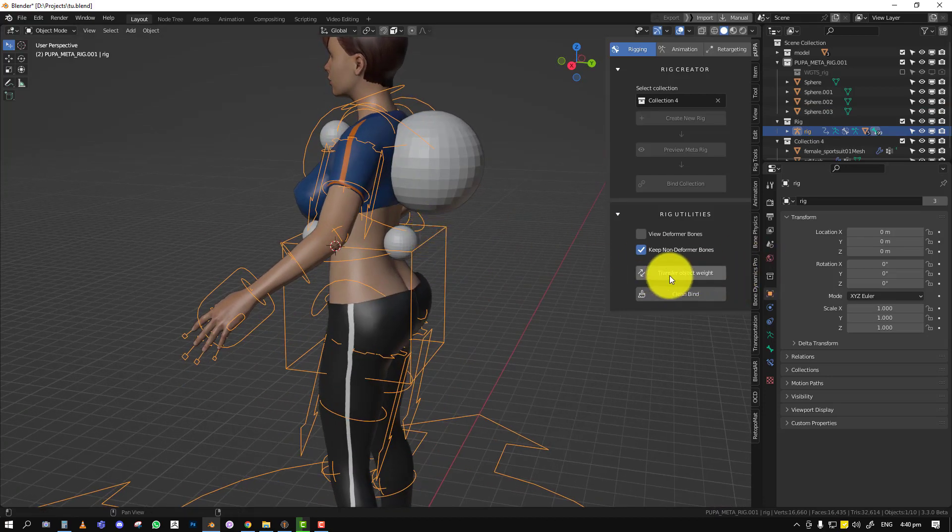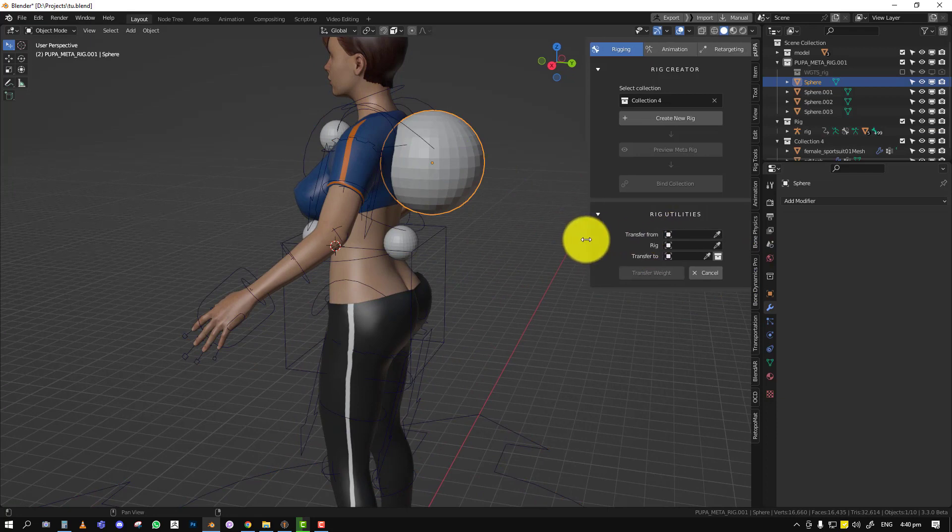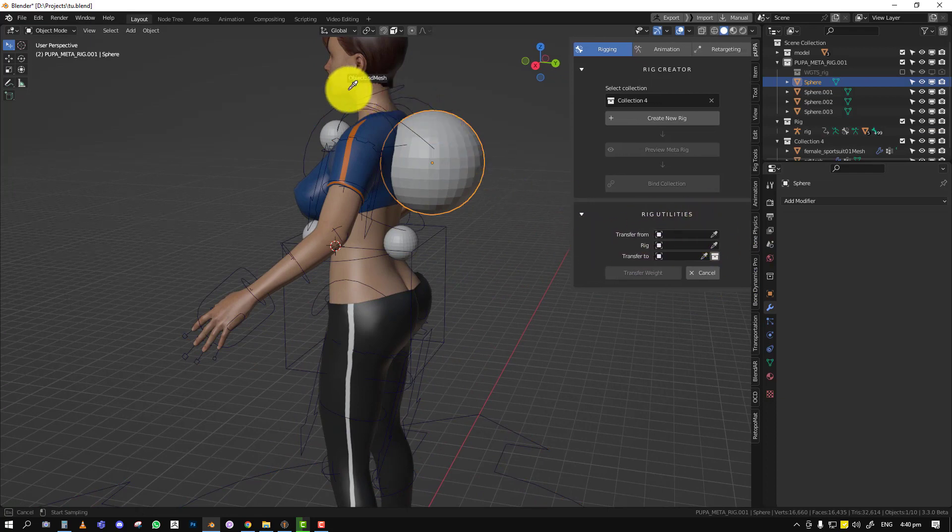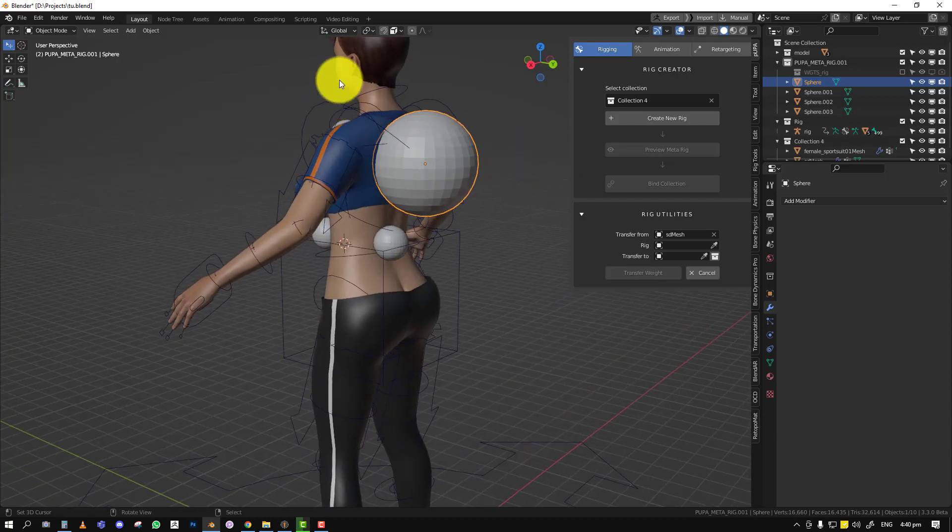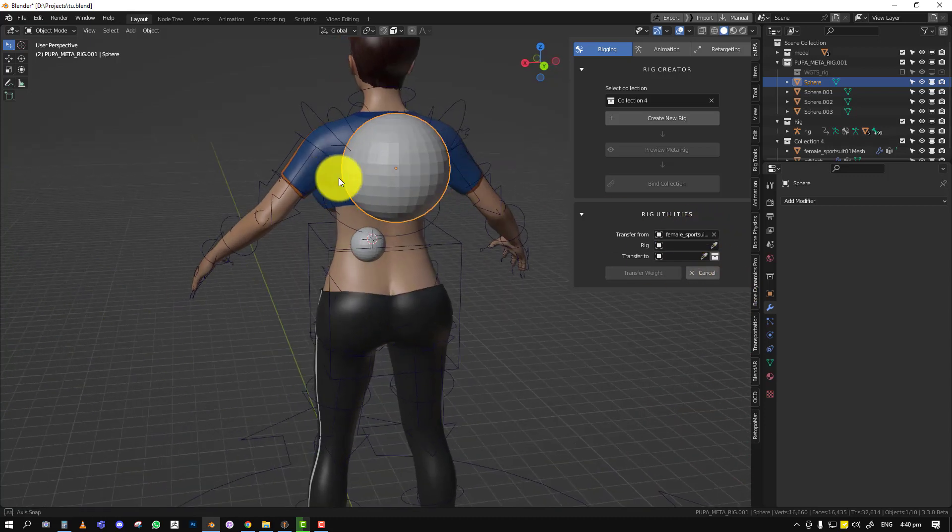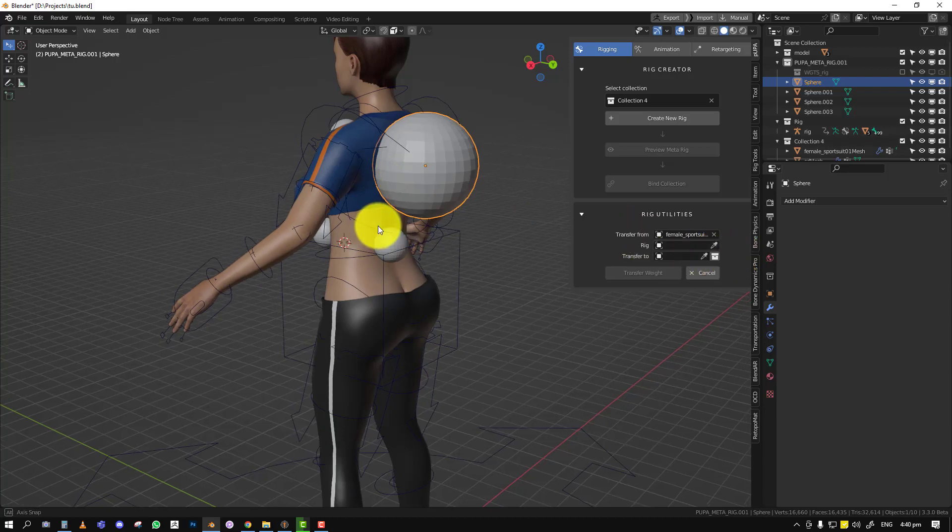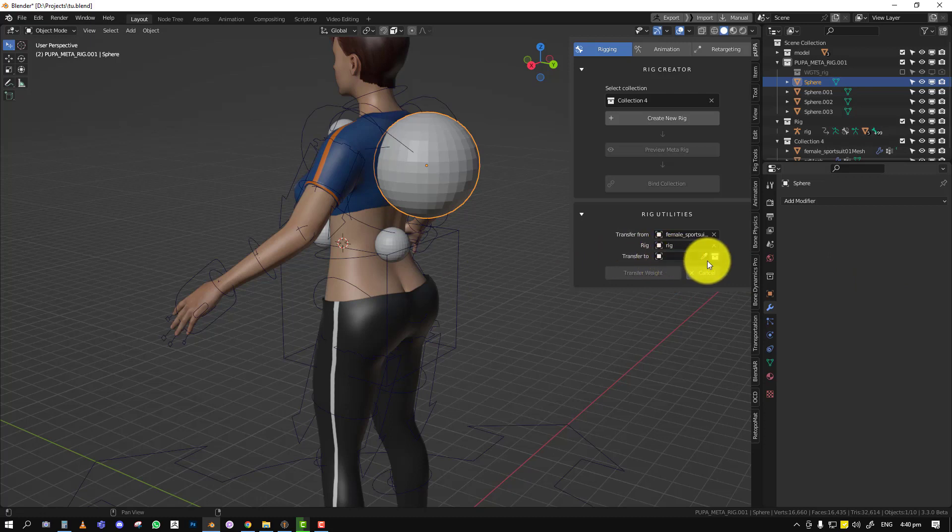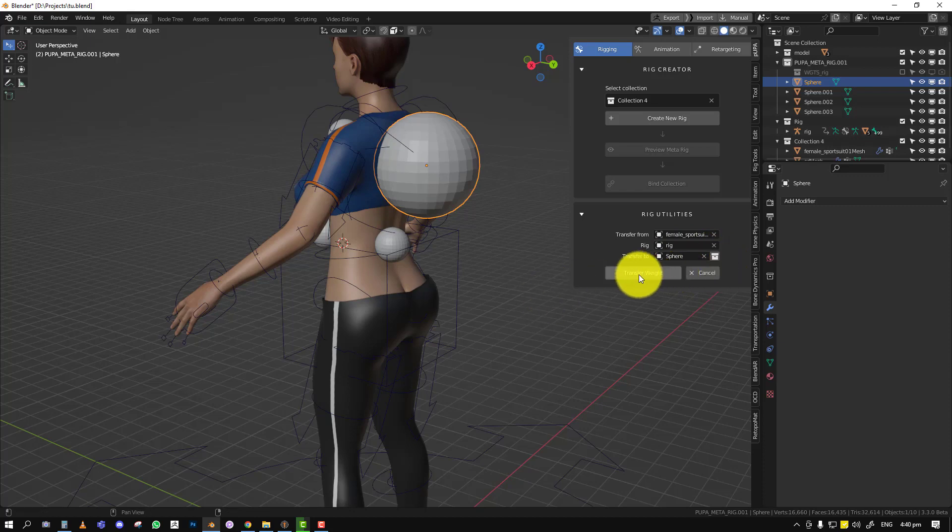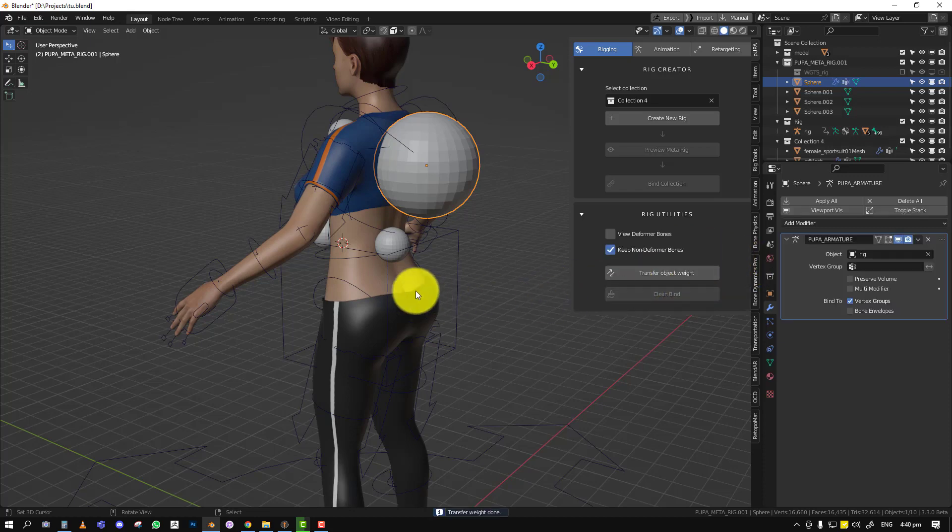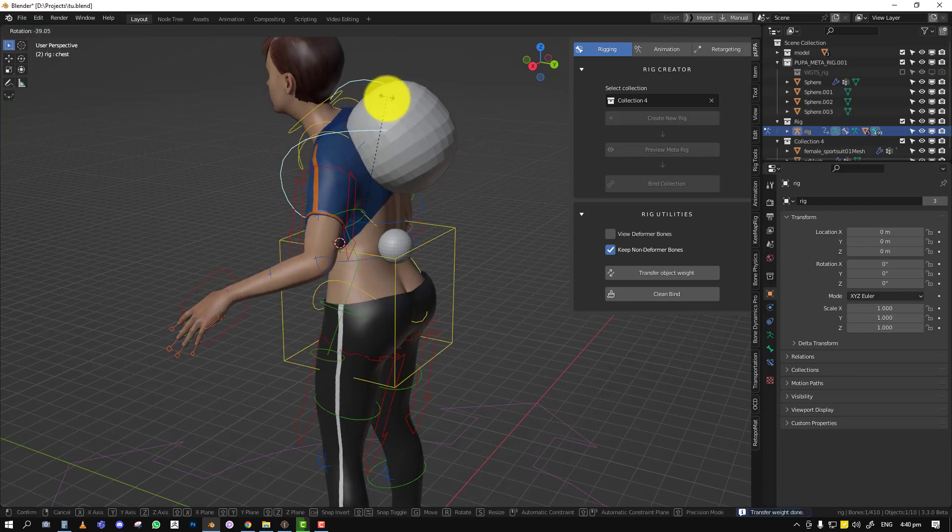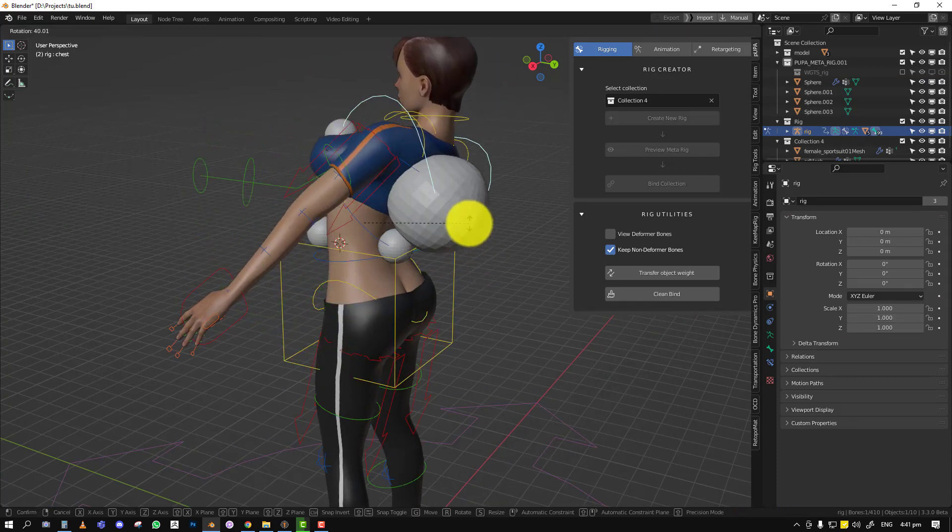So to do that, you just need to click on transfer object weight. Then you get this new UI. So you want to transfer from. You basically choose the object which you want to copy the motion. So for this instance, let's go with the shirt. And then rig, we want to select the rig. And finally transfer to, we'll select this object. But what you'll notice here is we have this collection icon. If you click it, now you can select collection to transfer the weight. So if we click on transfer, it does everything for you. And now if you move this object, we can see it has transferred that weight.